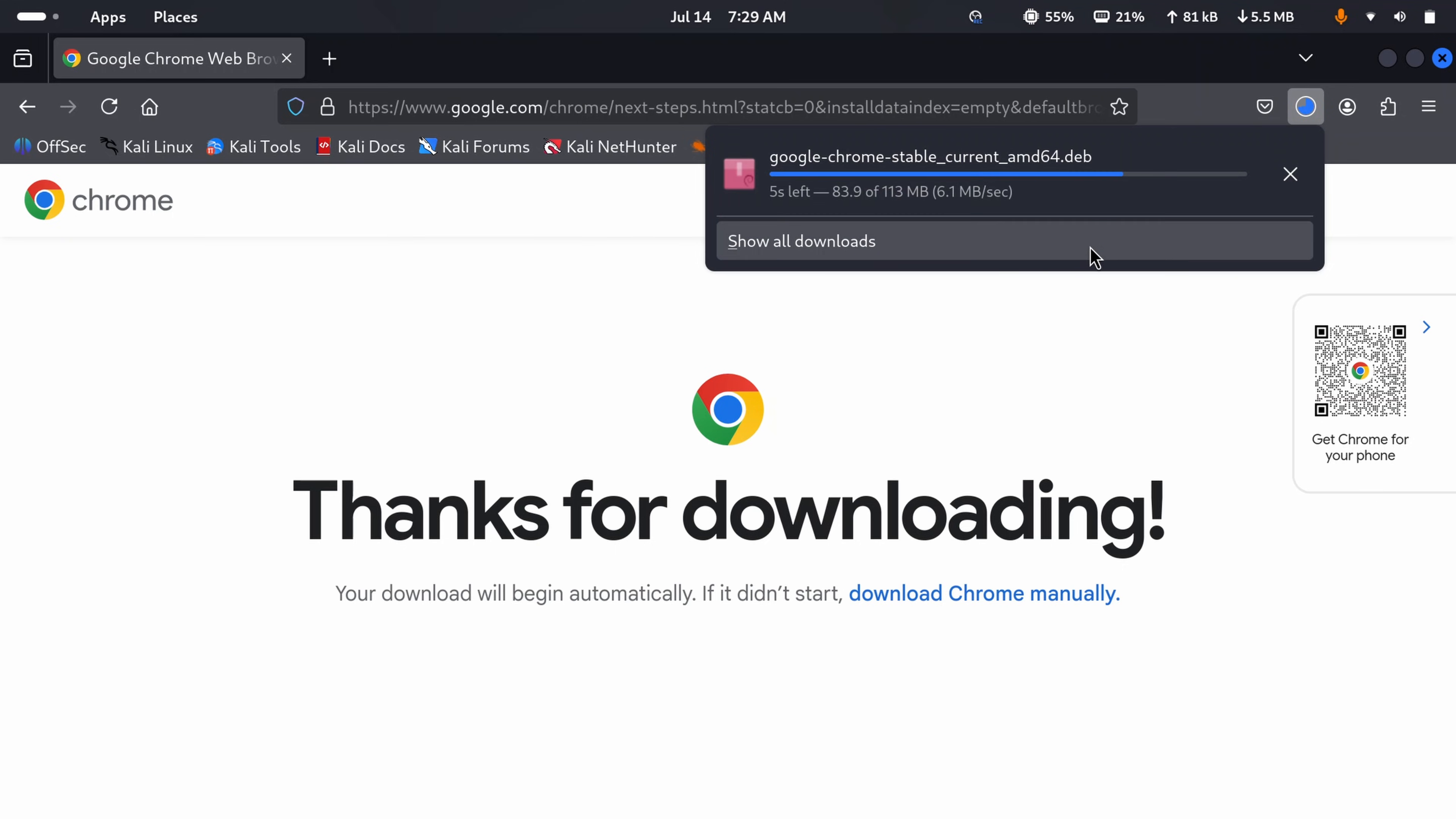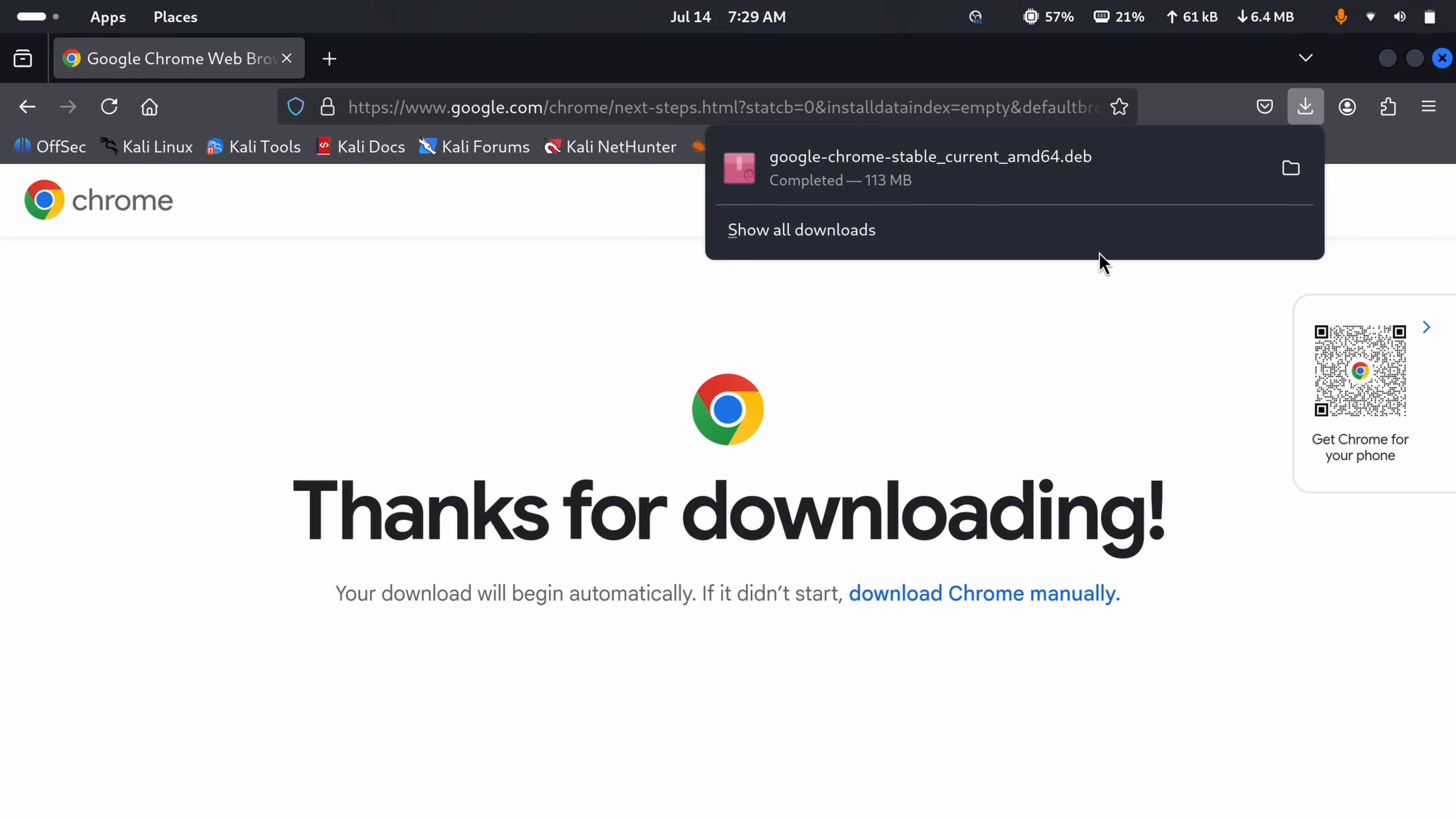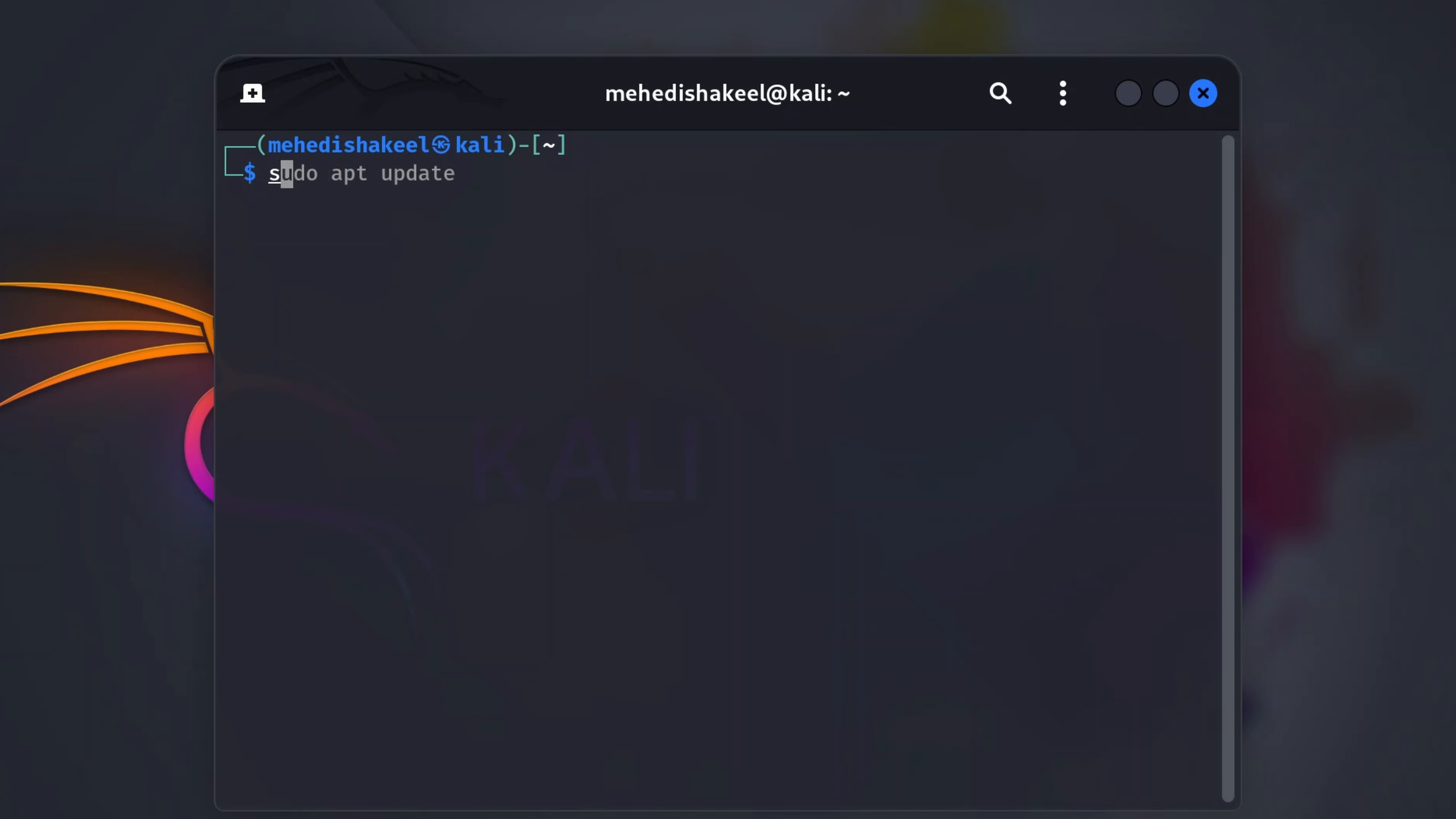Okay, now you can close your Firefox browser. Then just simply open up your terminal. But before that, make sure to update all of your packages. So type here sudo apt update and press enter, then type root password and press enter.